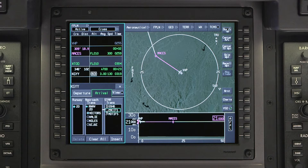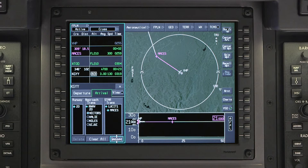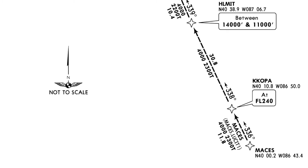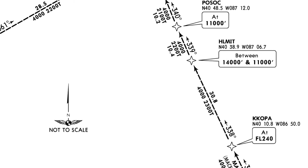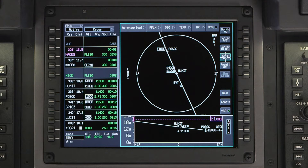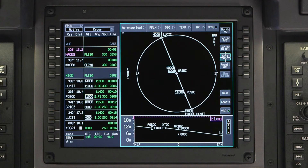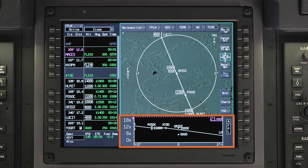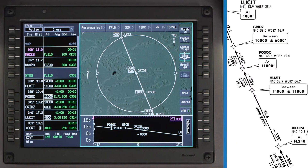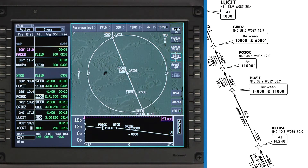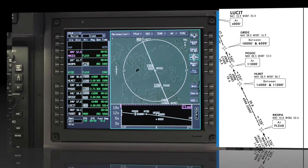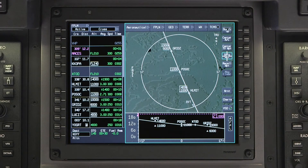Our flight plan takes us to MESAS, so we will select the MESAS transition. Once the STAR is entered into the flight plan, check the waypoints and altitudes with the published chart. We can use the skip waypoint feature on the INAV map to help with this. The vertical situation display is a good tool to verify the planned vertical path — it shows the waypoints and altitudes in the flight plan. The APEX system will enter the altitudes as published in the STAR, which can be modified if necessary.